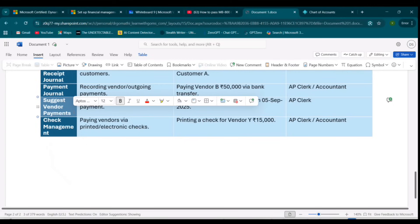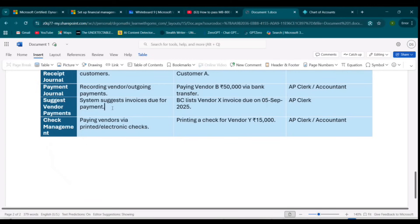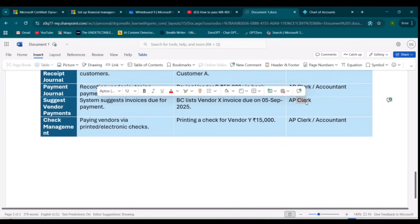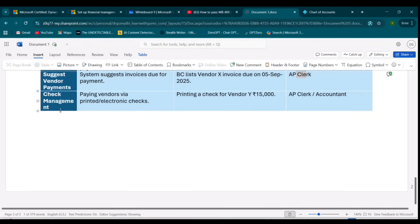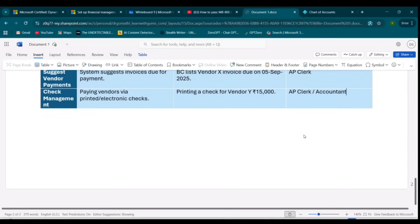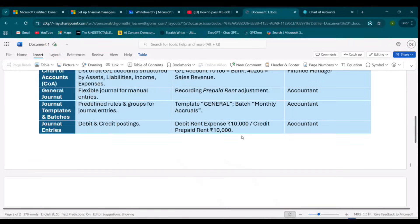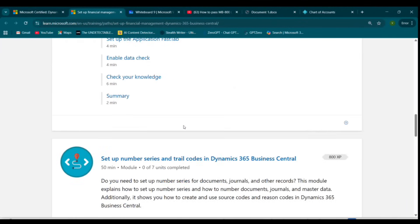Next comes Suggest Vendor Payments, where the system automatically lists vendor invoices due for payment. Business Central lists which vendor invoices are due — this is handled by the AP clerk. The last concept is Check Management — the functionality to pay vendors via printed or electronic check formats. For example, printing a check for a vendor for 15,000 or 20,000. This is also managed by the Accounts Payable clerk or accountant based on financial statements.